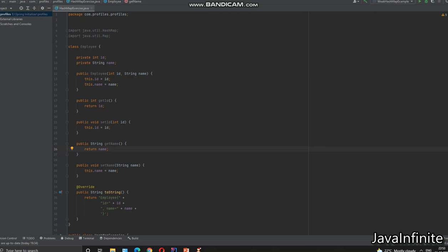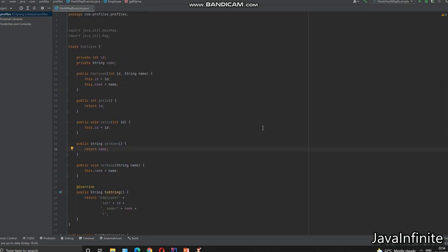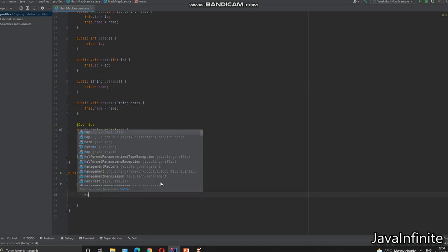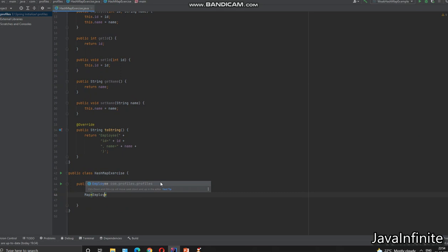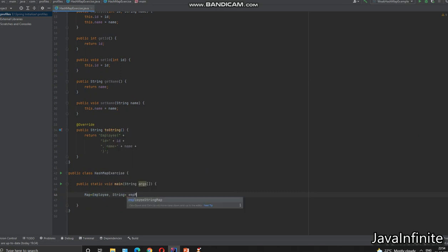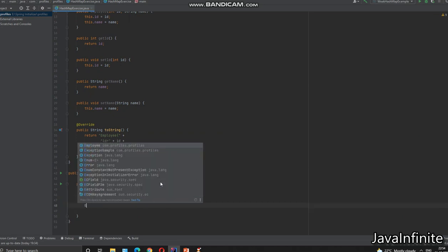For this example I have created a class Employee which has variables ID and name, and I have overridden the toString method but I haven't overridden equals or hashCode. I also have another main class, HashMapExercise. Let me create a HashMap where the key is Employee and the value is String, and then create a couple of Employee objects.